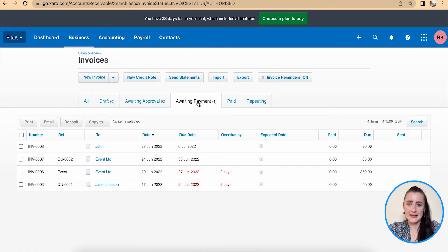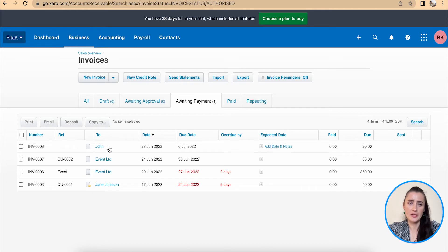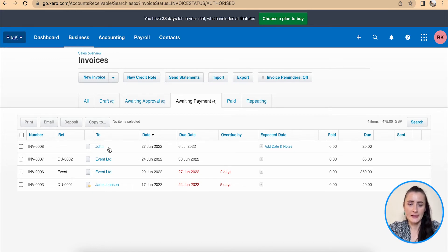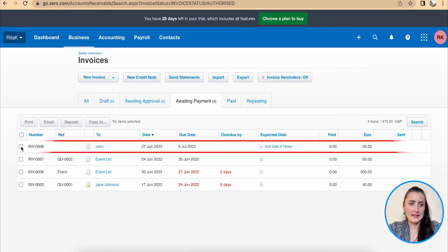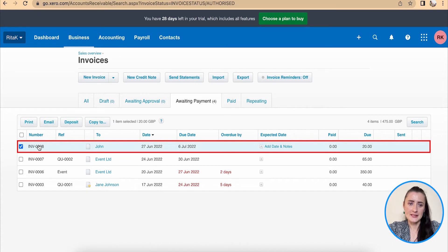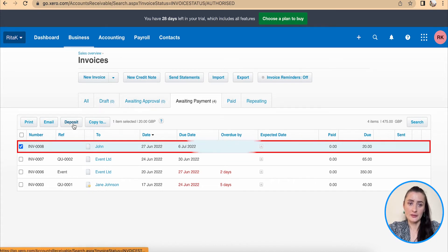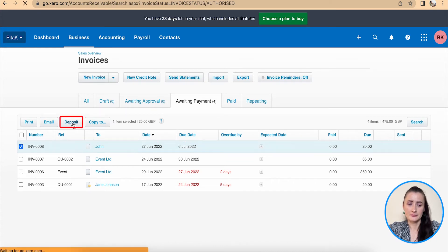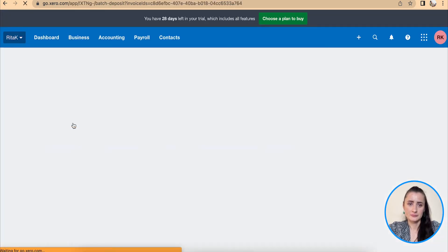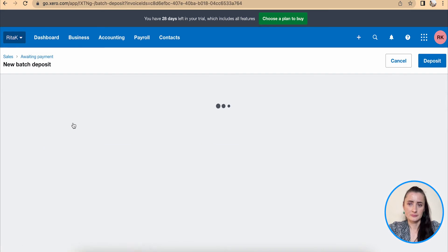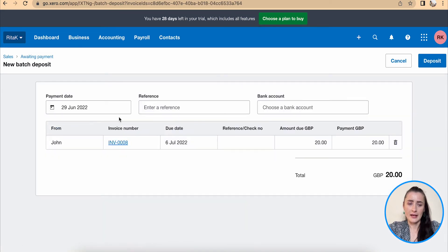From here I can select which invoices I want to mark as paid. For example, John has paid £20. I can select this invoice and click on Deposit and Add Payment here.